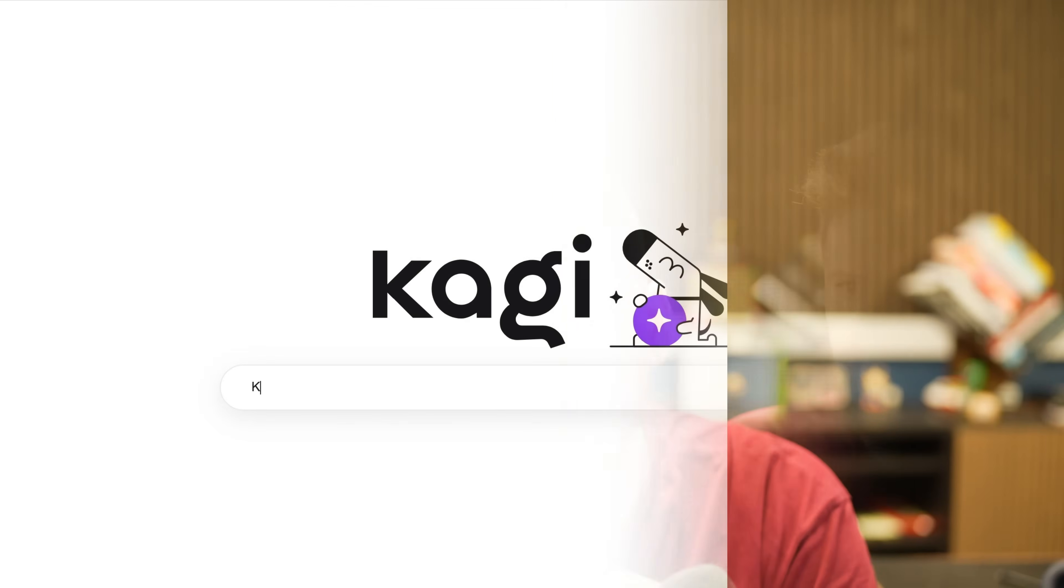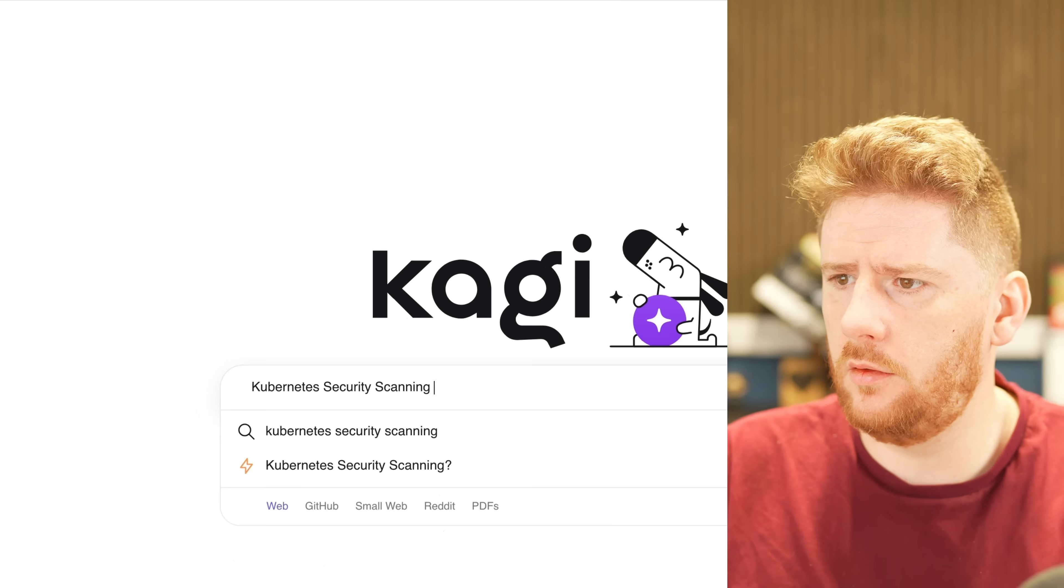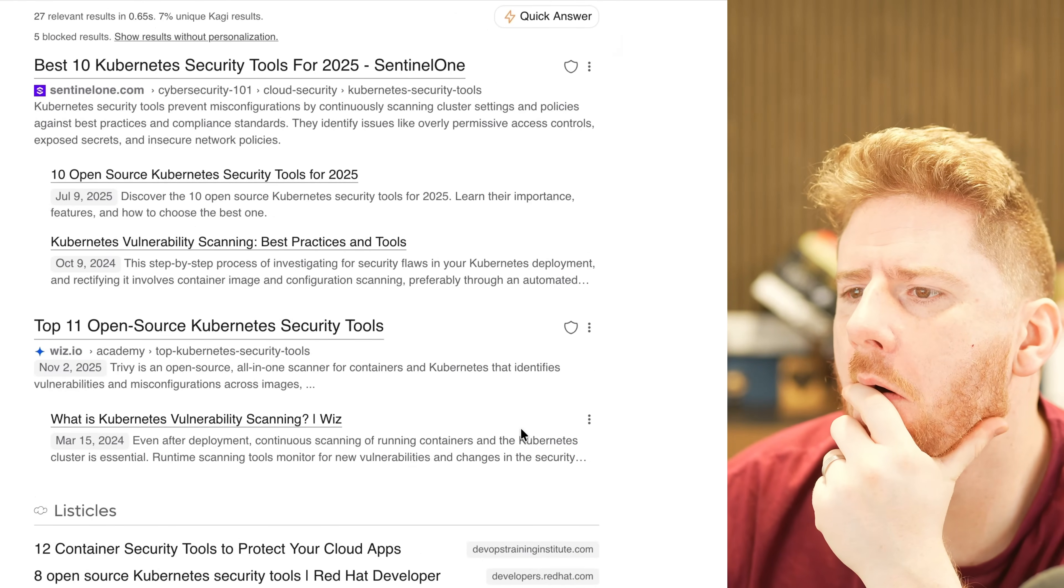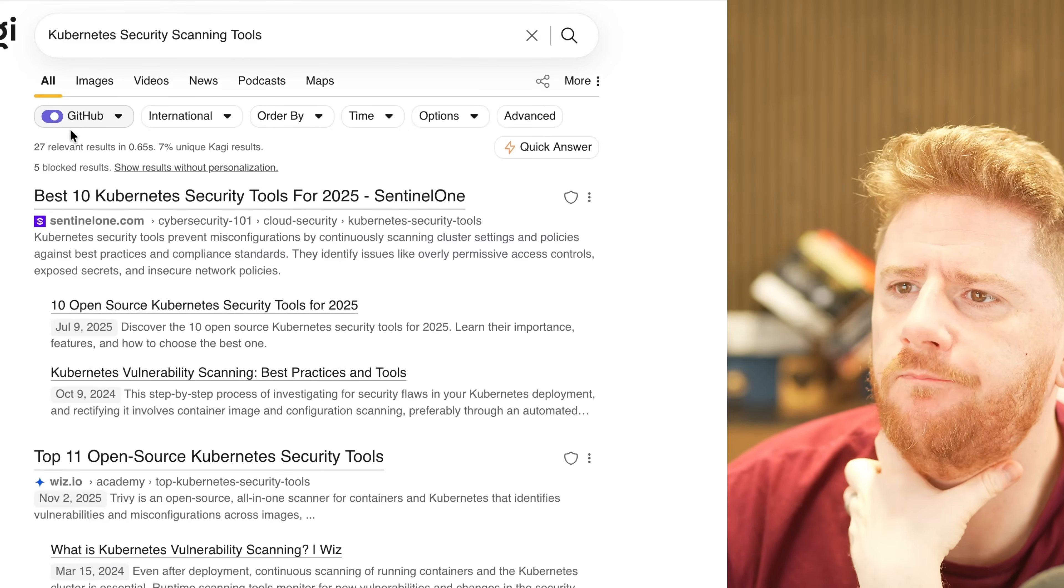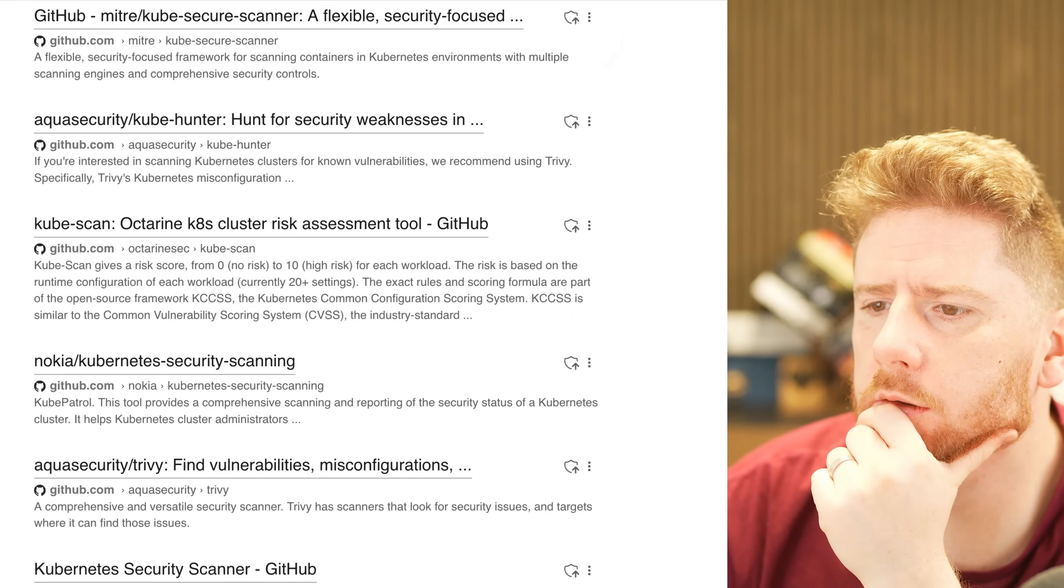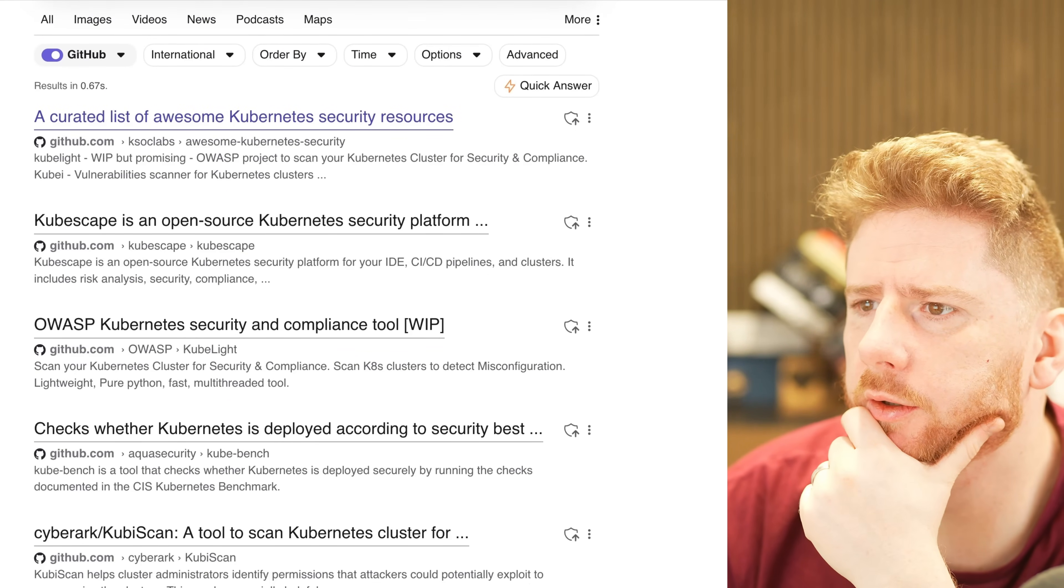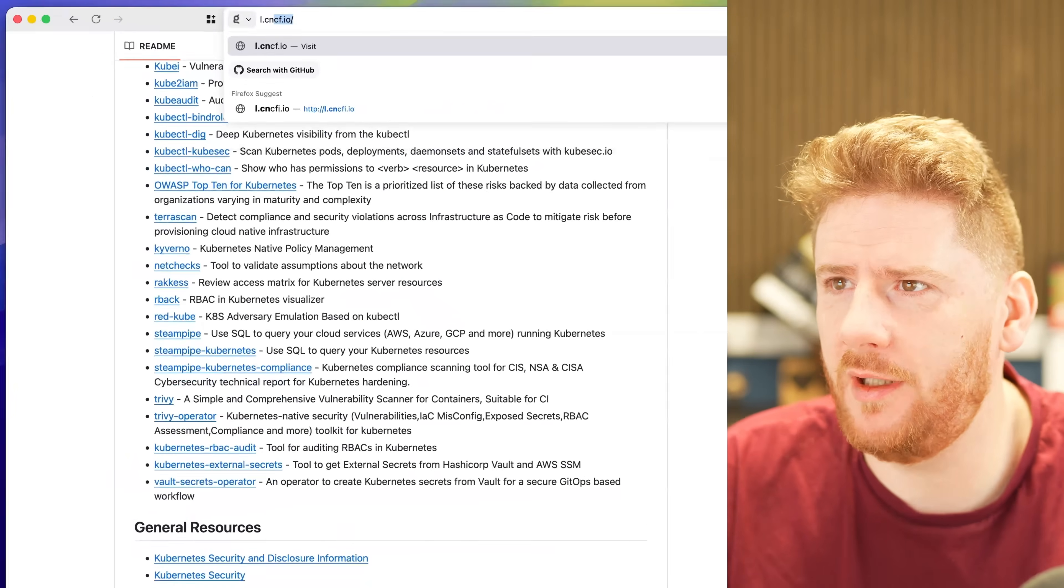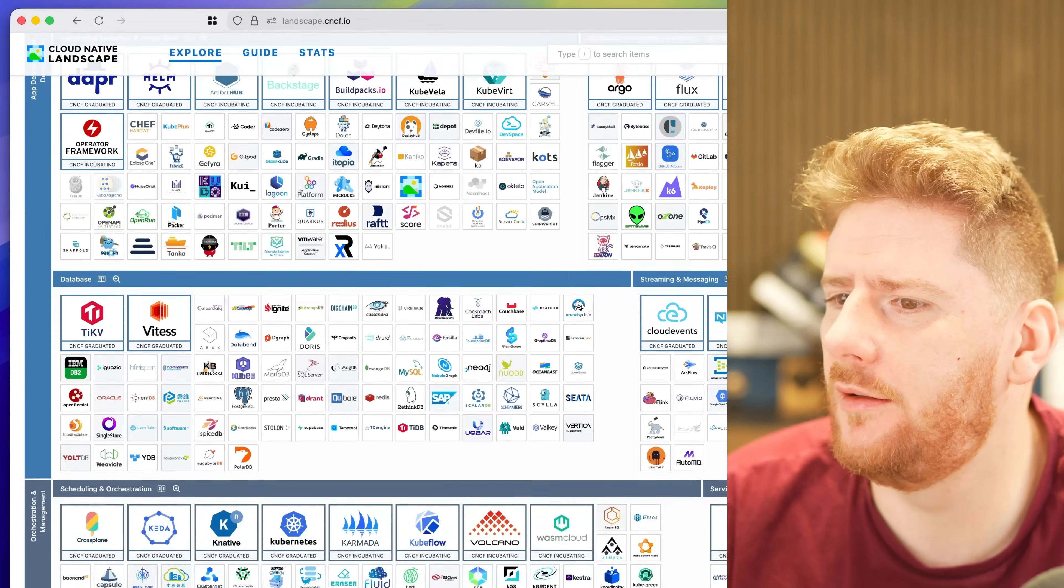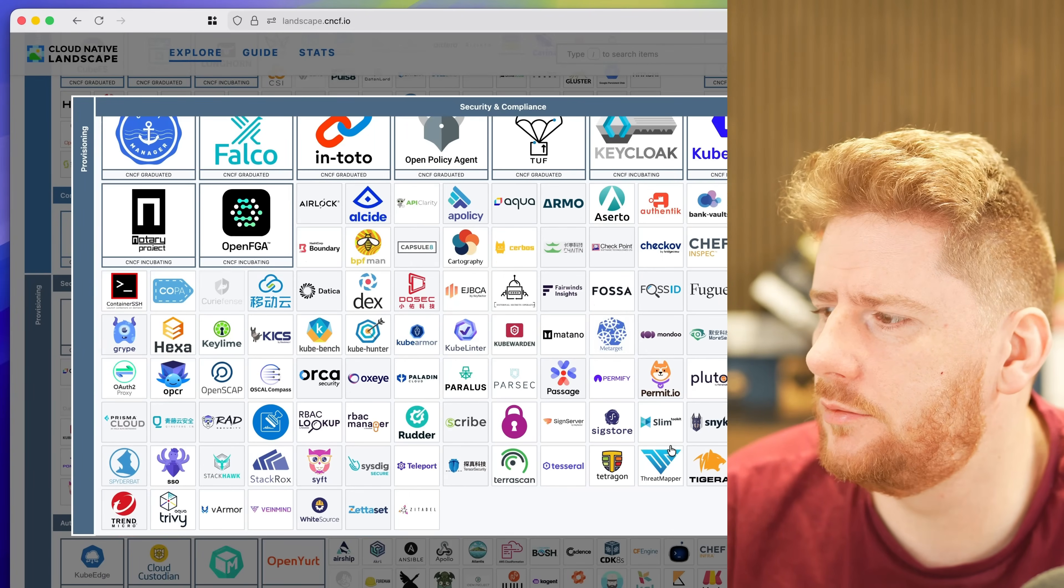First, let's set the scene. Let's try just GitHub. Oh, an awesome list. I know, let's go to the landscape. Where do I even begin?